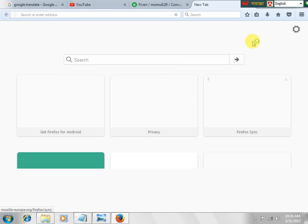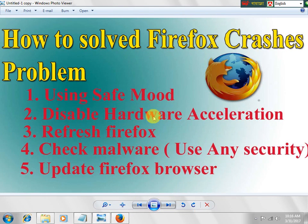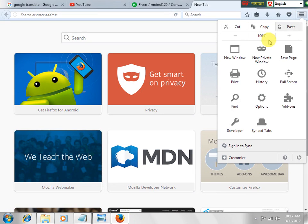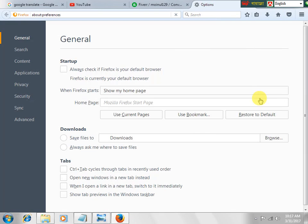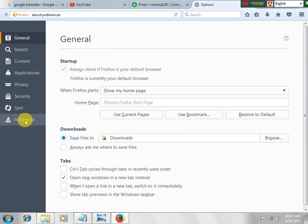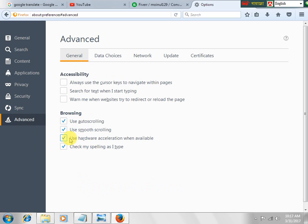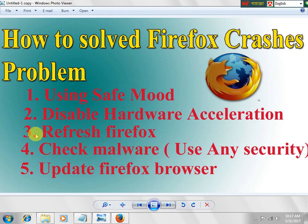Now it is in safe mode. Second step: disable hardware acceleration. We go to Firefox options, then advanced. We see some options: use auto scrolling, use smooth scrolling, use hardware acceleration when available. We uncheck the use hardware acceleration option.